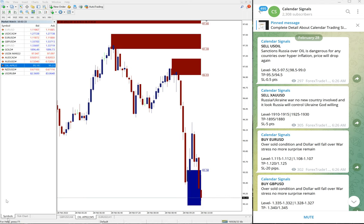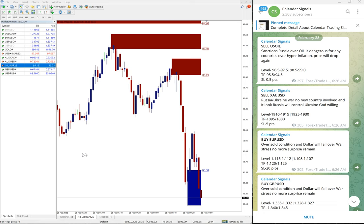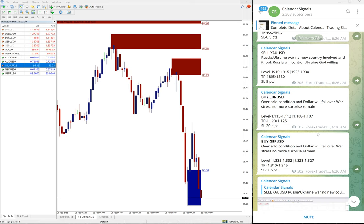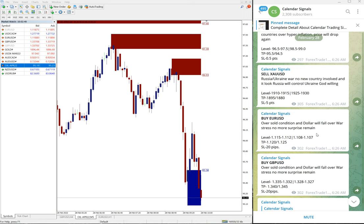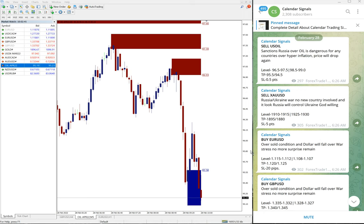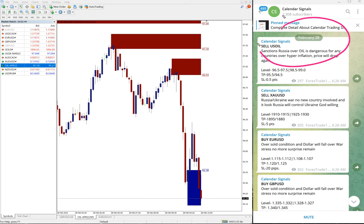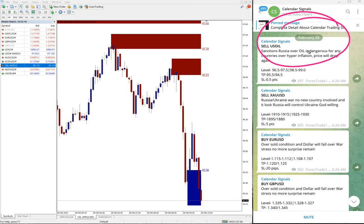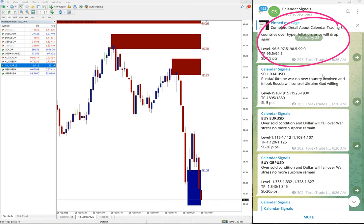Hello traders, welcome to Forex Trade One. Today we are going to show you the performance of our today's calendar signal. Today is February 28th. You can see the date popup here, February 28th, as I scroll down.